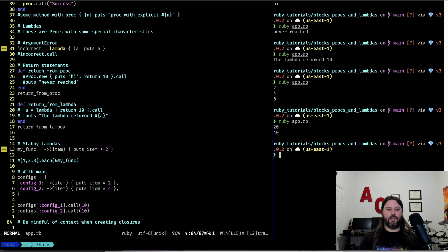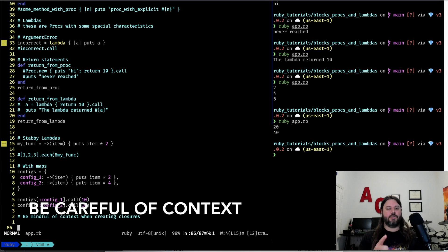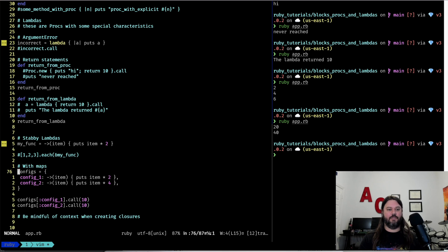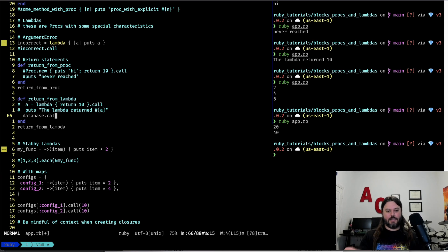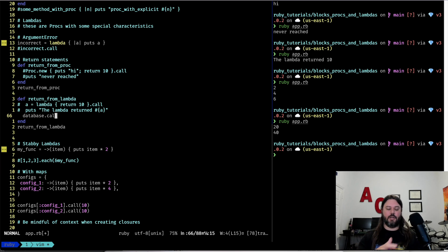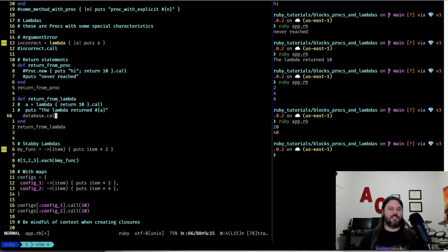One thing to end with: be careful when using closures. If inside your lambda you have an ActiveRecord or database call, it's going to capture that context, and anytime you're passing around that closure you could end up with N+1 queries or other performance issues. Be mindful of what you're using inside your lambda when passing it around. That's everything for today — if you enjoyed the video please like and subscribe and I'll see you in the next one.